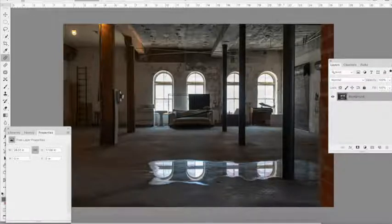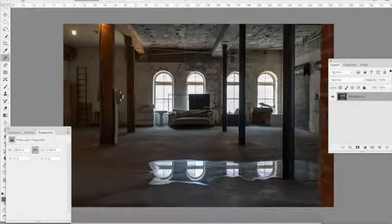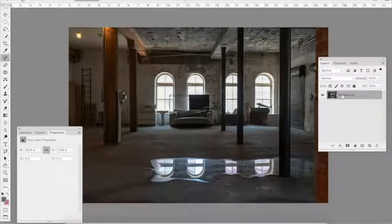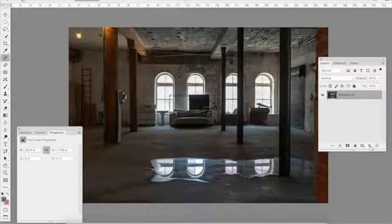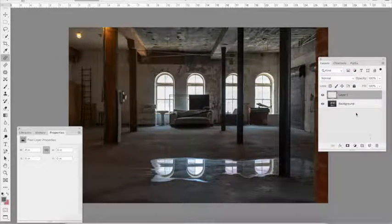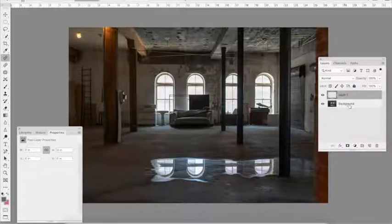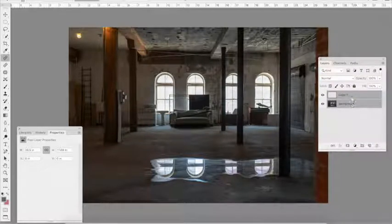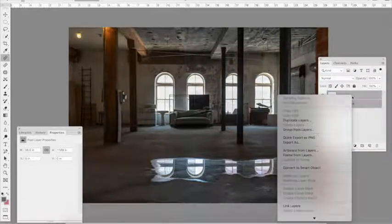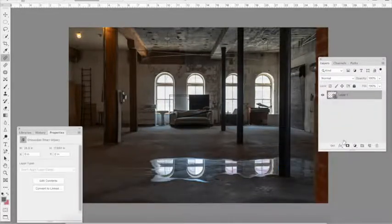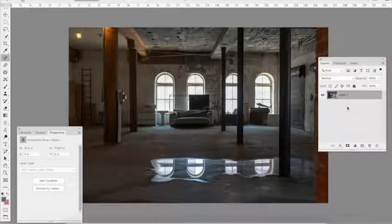All right, I like to start by making an empty layer above my background, and then I select the two of those and I create a smart object out of that. I'm going to explain that to you later, why I do that.